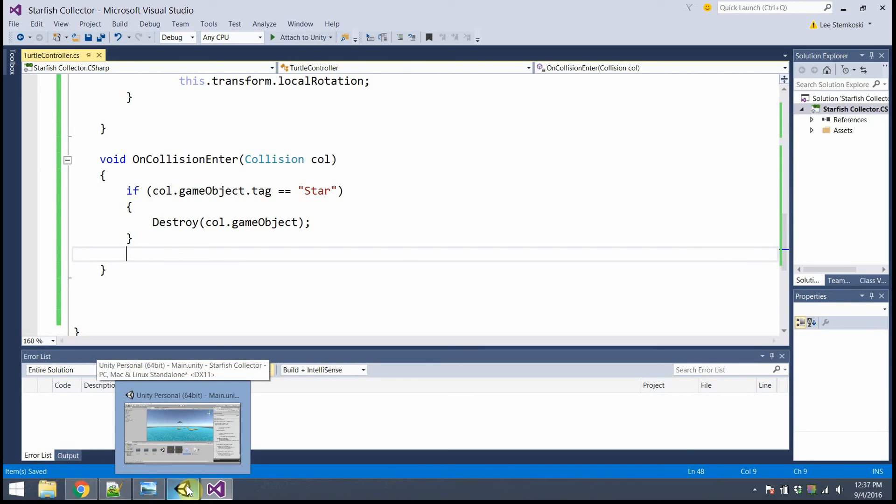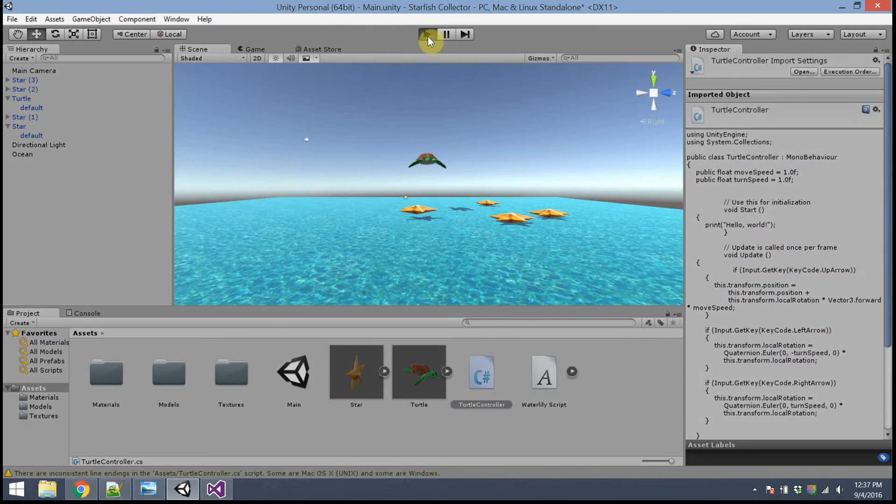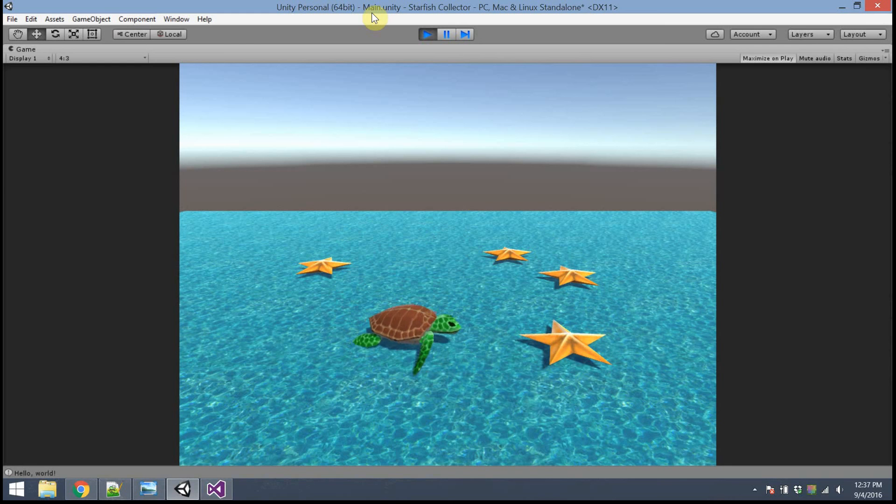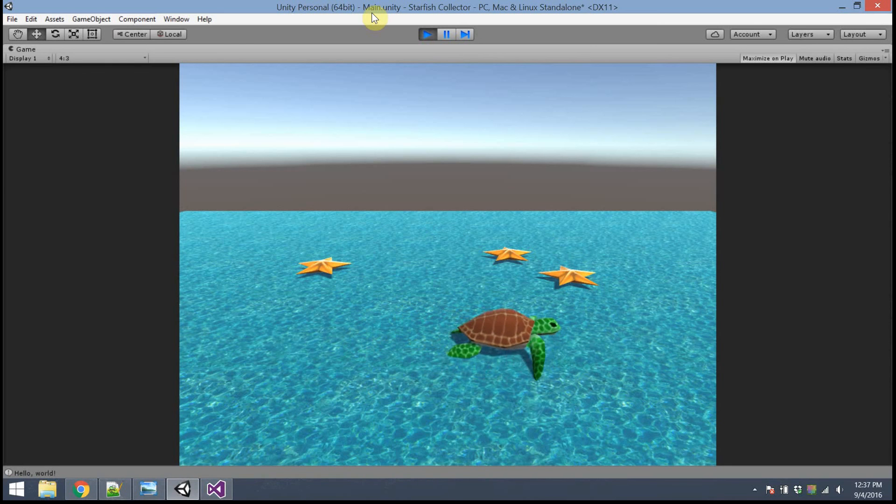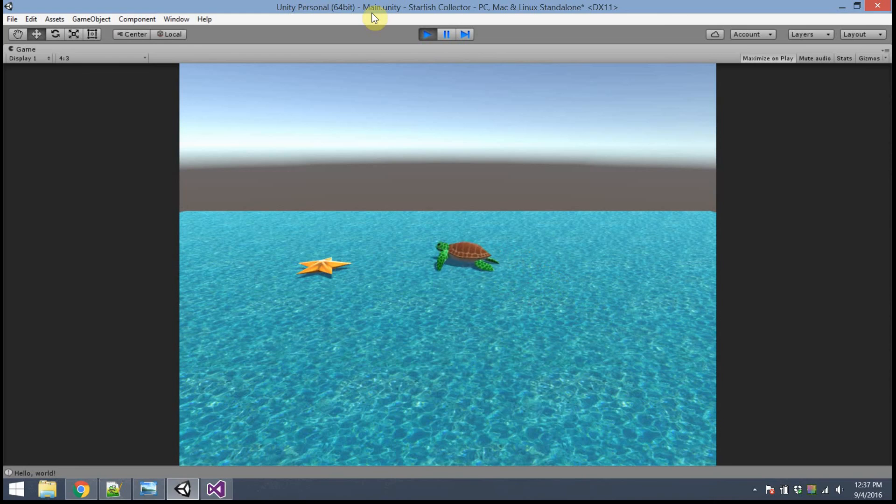Going back to Unity. Hit play. What happens when I touch the starfish? Poof! It disappears. My turtle is now a real starfish collector.